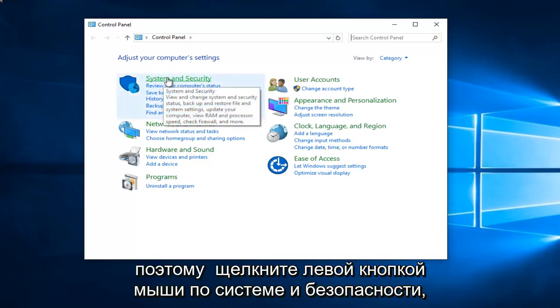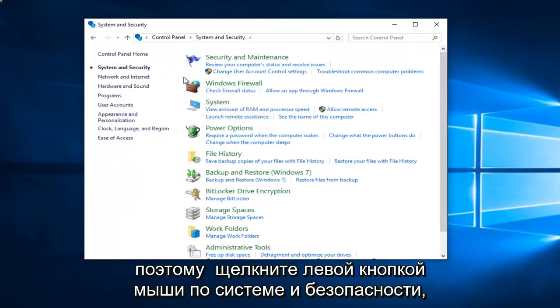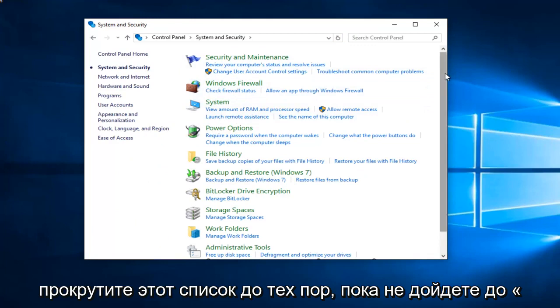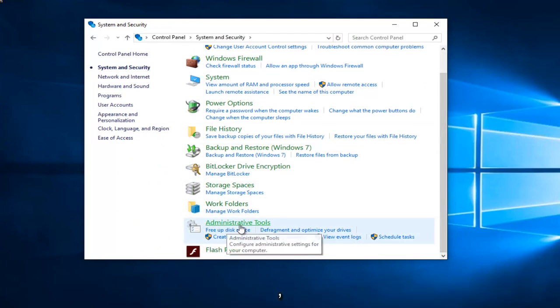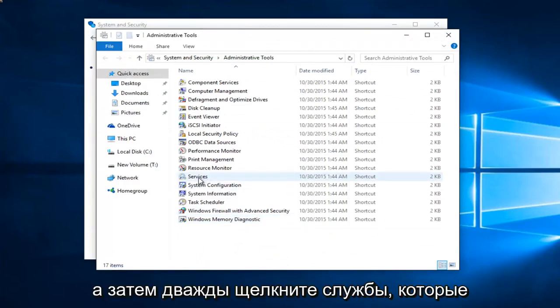So left click on system and security. Scroll down this list until you get to administrative tools and left click on that. And then double click on services.